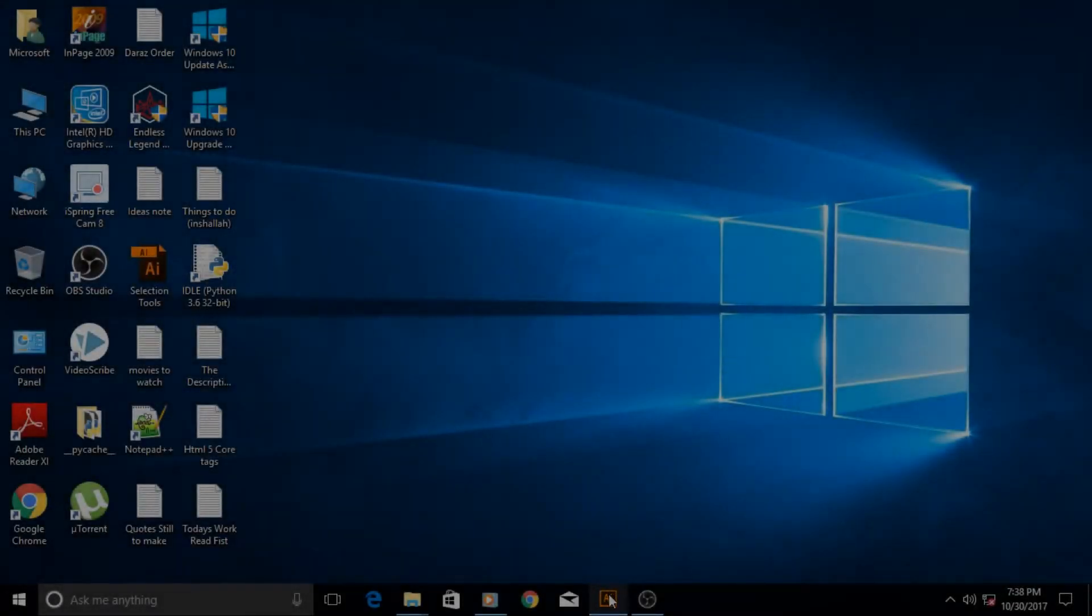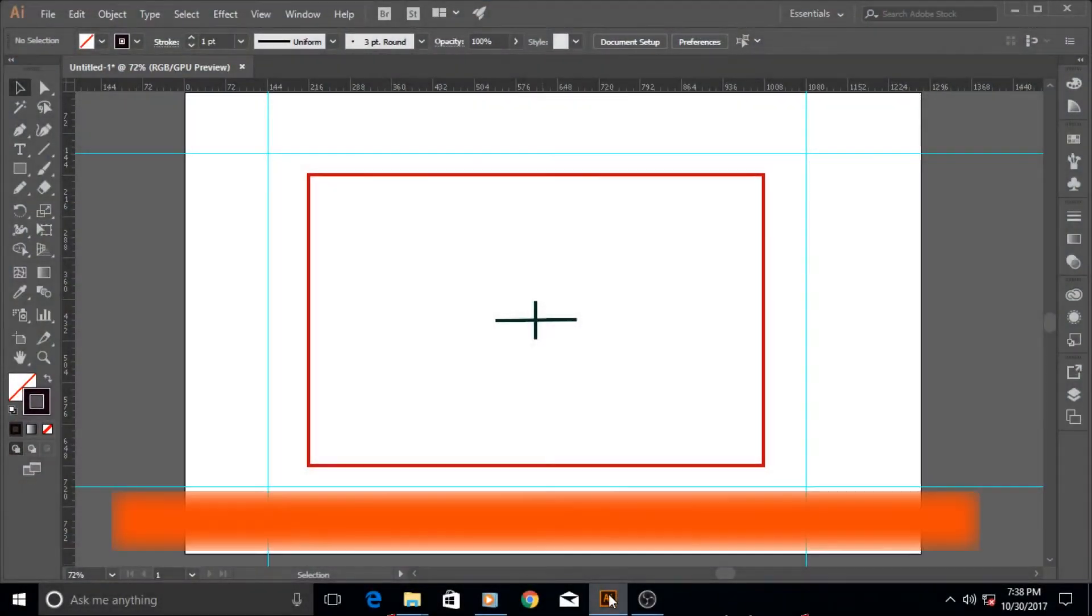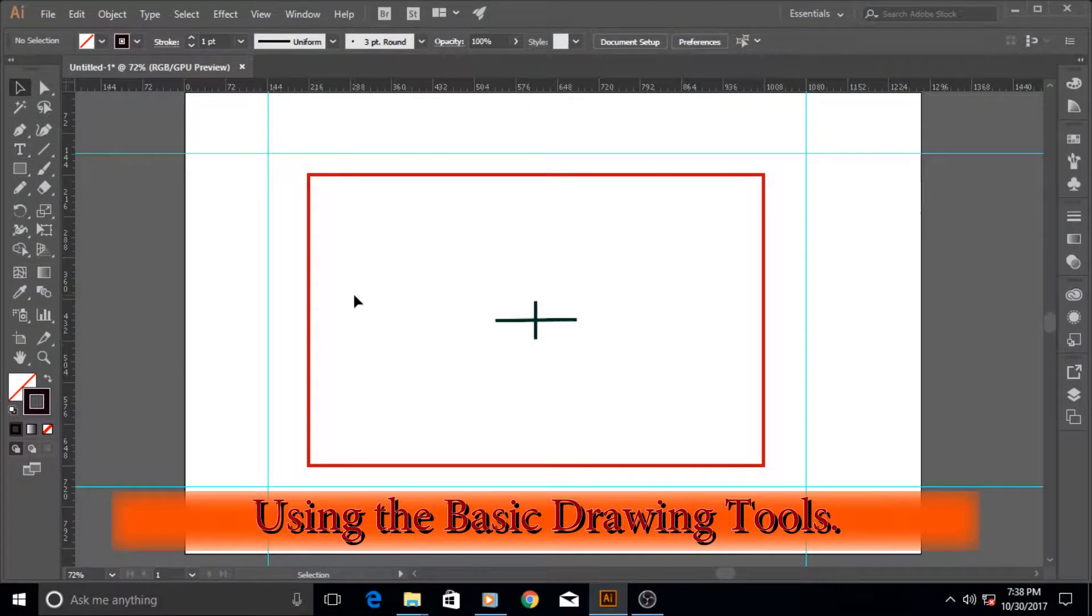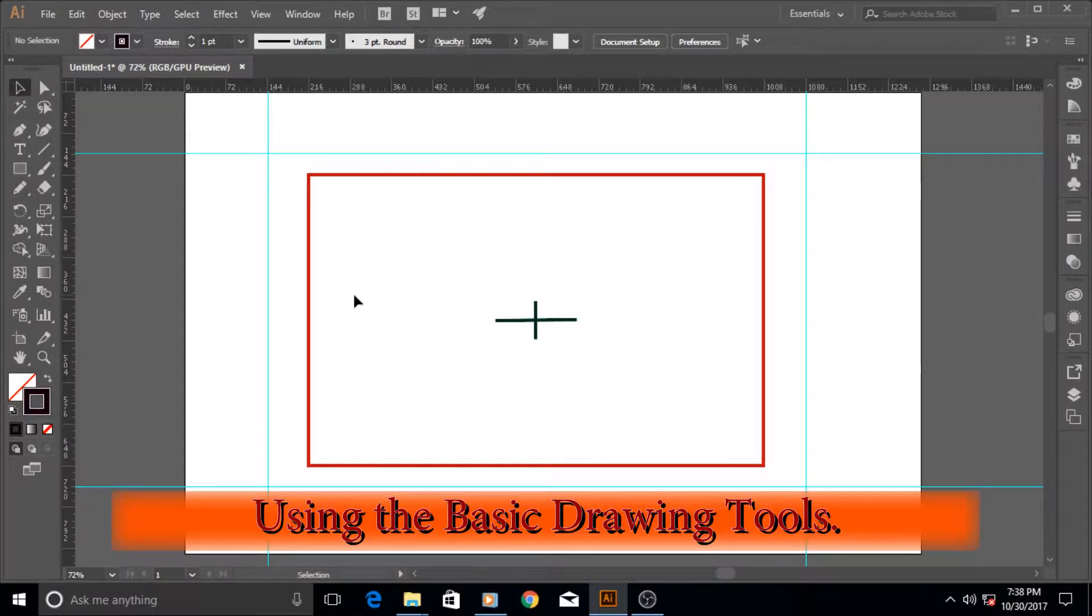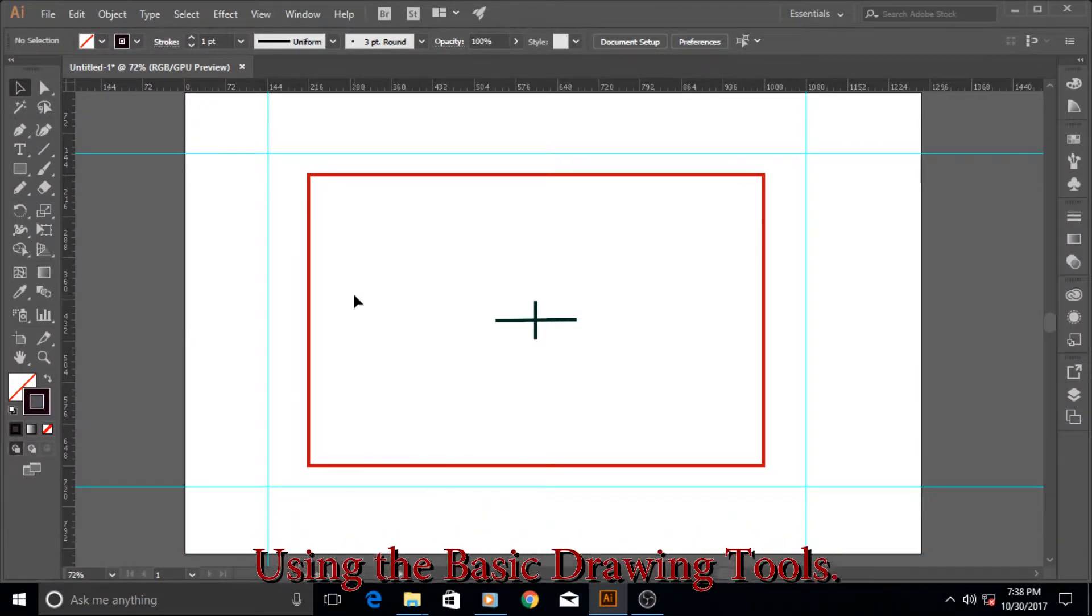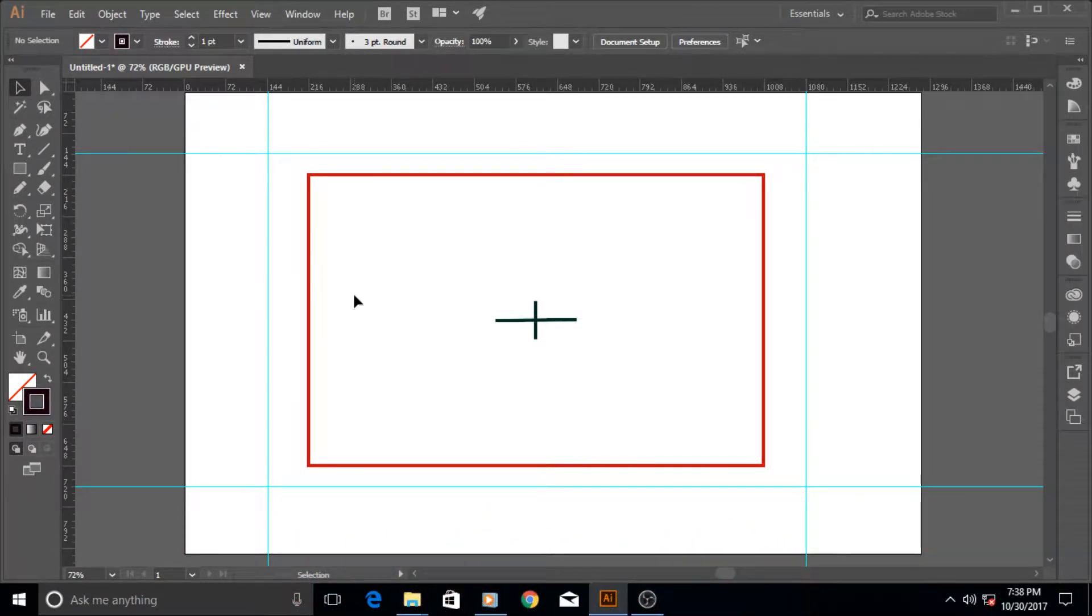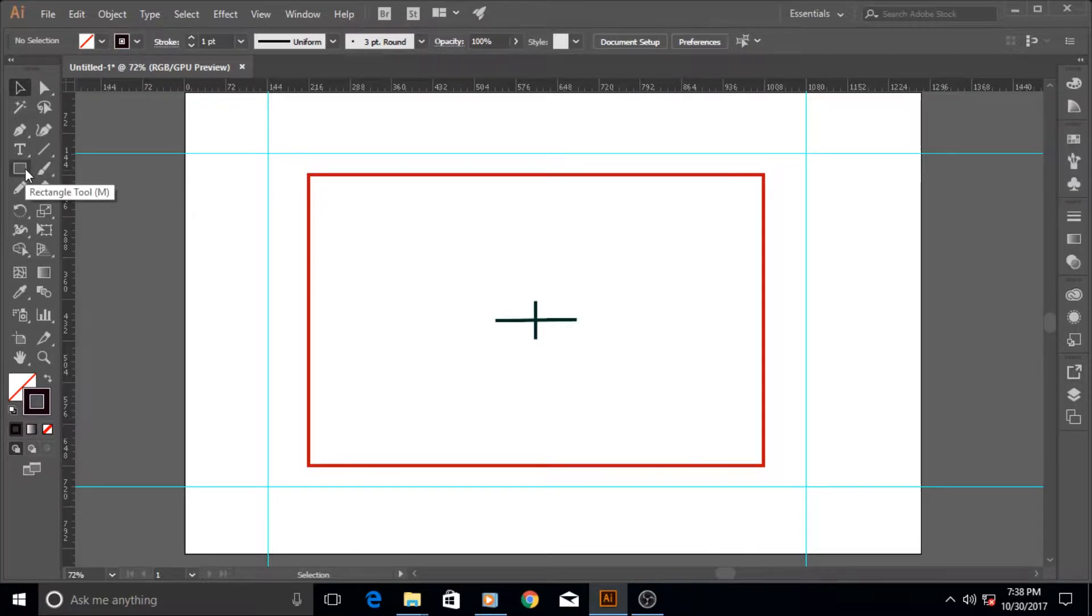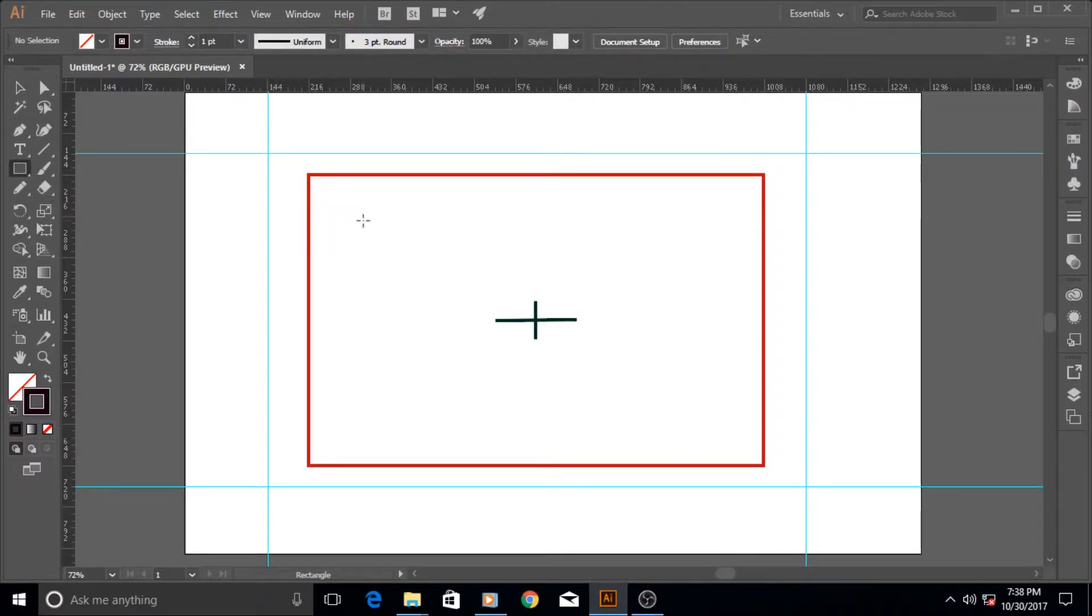Hi guys and welcome to yet another very exciting Adobe Illustrator tutorial. In this tutorial, as I promised at the end of the last tutorial, we are going to learn about the basic drawing tools. If you hit the M key on the keyboard or come here to this tool, which is the rectangular tool, and select it, then you can start making rectangles and squares.